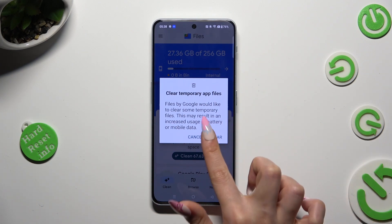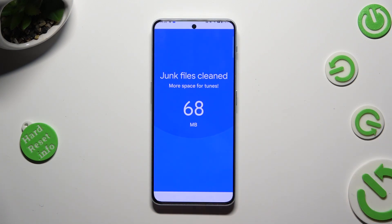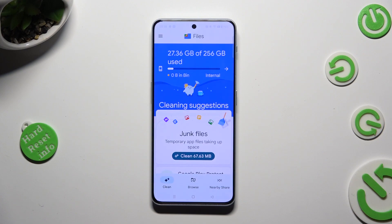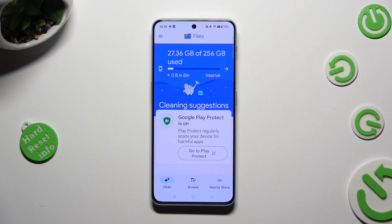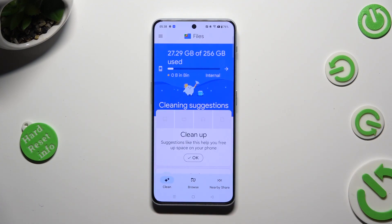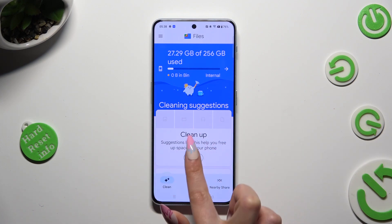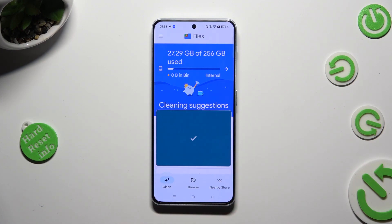So when I do that, as you can see, storage of my device was successfully cleaned. Thanks so much for watching — if you enjoyed this video don't forget to leave a like, comment and subscribe.